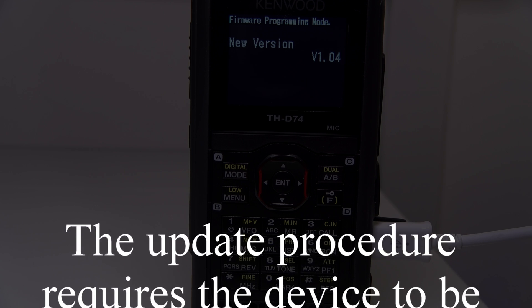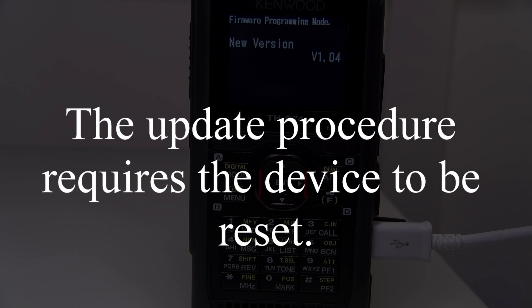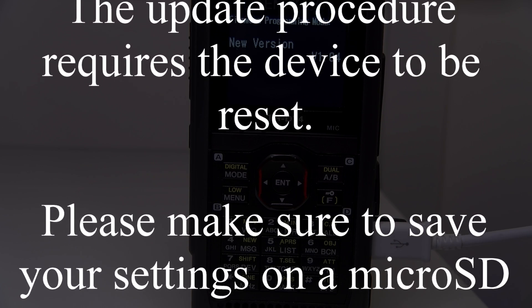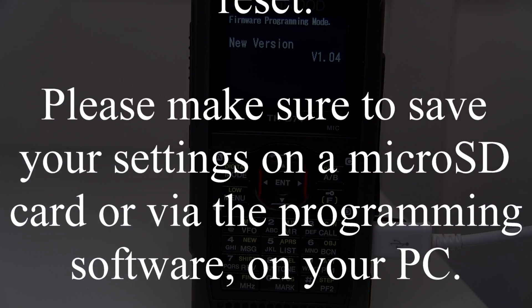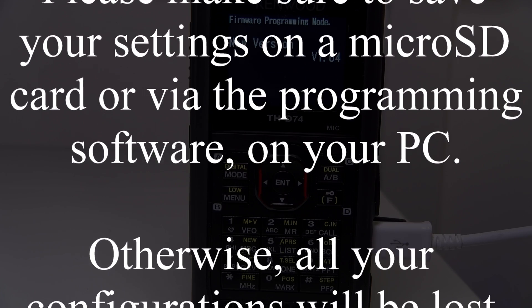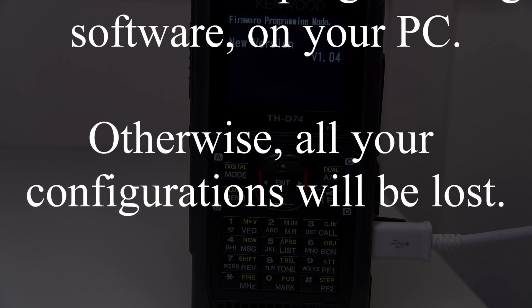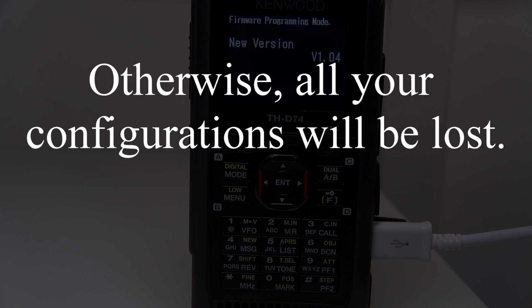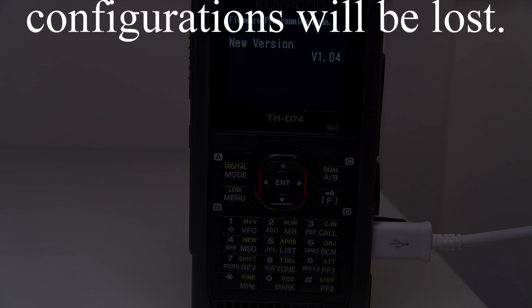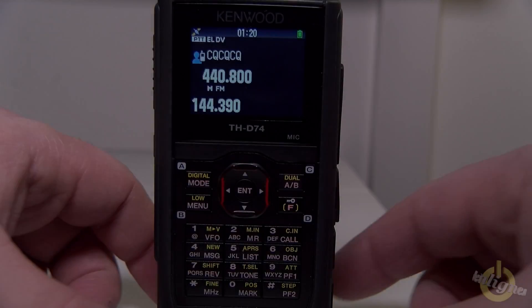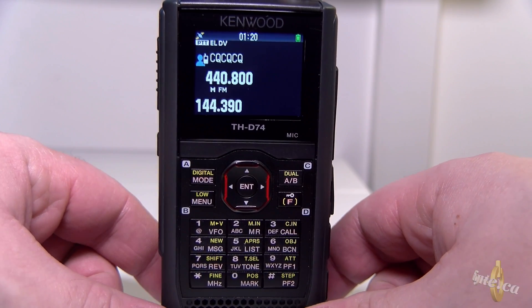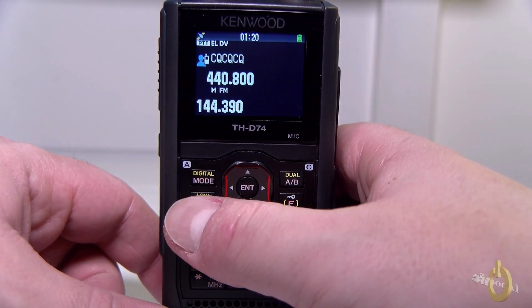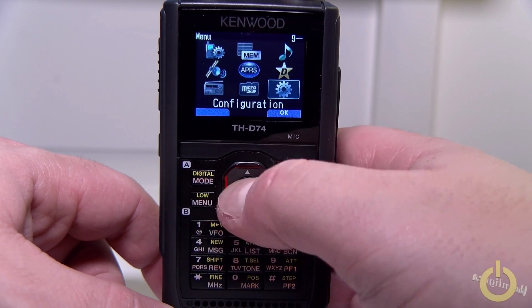Caution! The update procedure requires the device to be reset. Please make sure to save your settings on a micro SD card or via the programming software on your PC. Otherwise, all your configurations will be lost. Hello everyone! Today I will be showing you how to upgrade the firmware of your THD74.